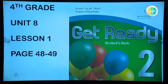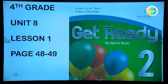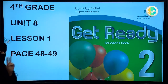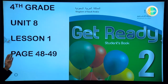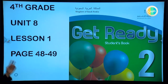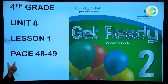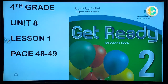Assalamu alaikum warahmatullahi wabarakatuh. Hello my dear student, how are you today? I hope you are okay. Today insha'Allah we have a lesson from our book Get Ready 2. We are from 4th grade, unit 8 today insha'Allah. Lesson 1, page 84 and 89. Please prepare your book and your pencil and we are going to start. Are you ready?